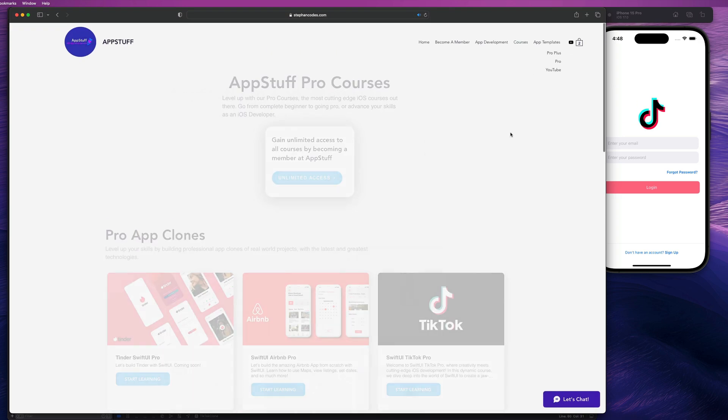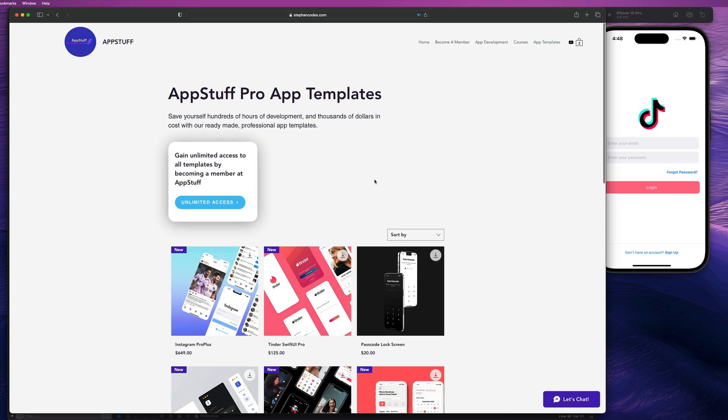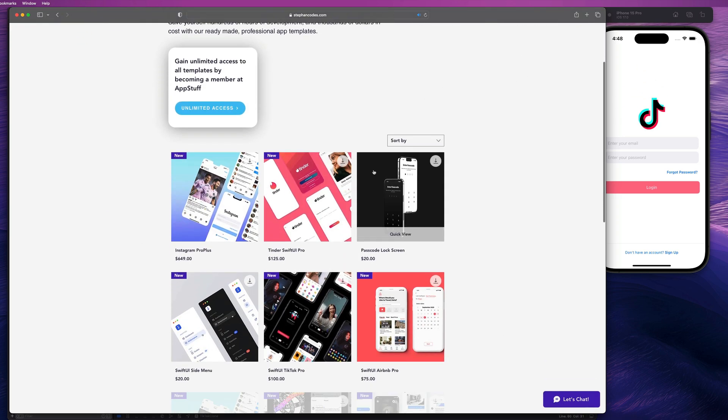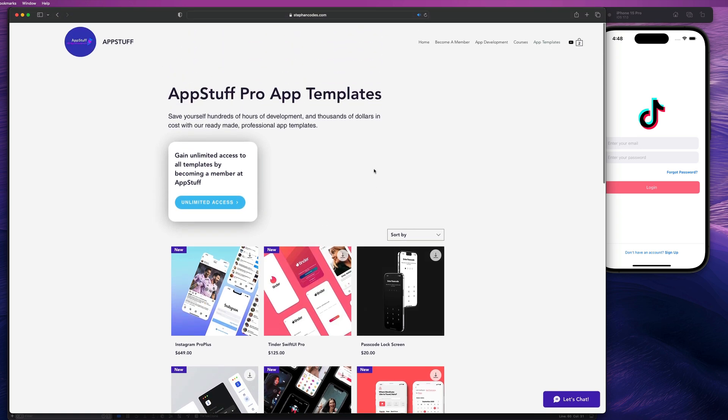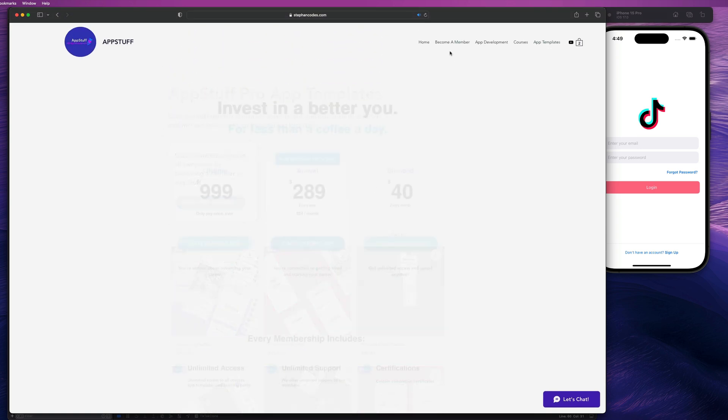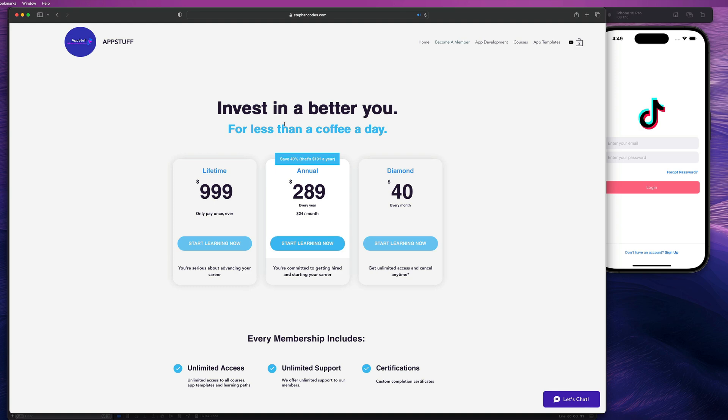We also have ready-made app templates that are ready to go right out of the box if you're just looking for source code. And you can get access to all this stuff if you just become a member with us at stephancodes.com for less than a coffee a day. So if you're serious about investing in yourself and improving yourself and getting a career as an iOS dev or launching that app you've always dreamed about, stephancodes and app stuff is the place to be. Make sure you head over to the website to check out all of the services and products that we have to offer. Thanks so much for watching this video. We'll see you in the next one. Peace.